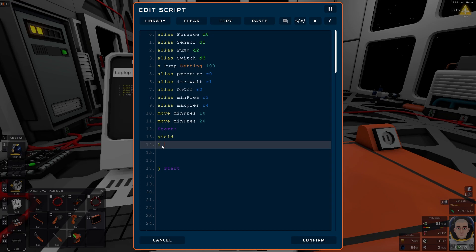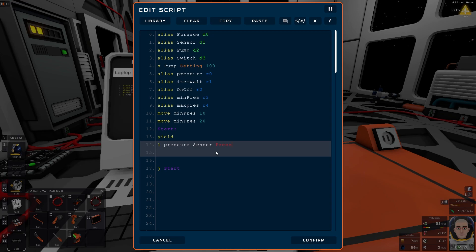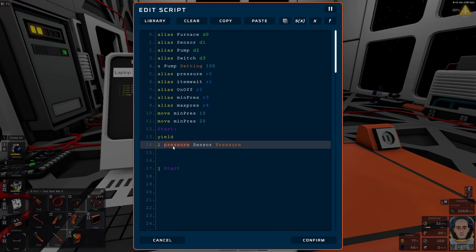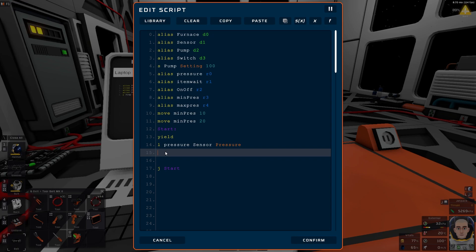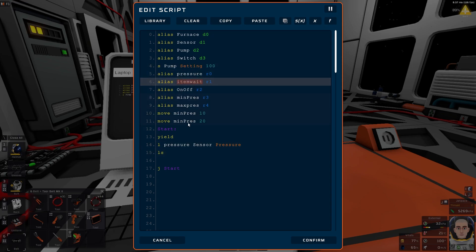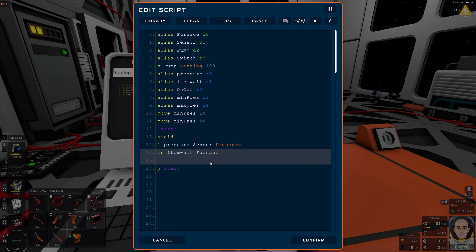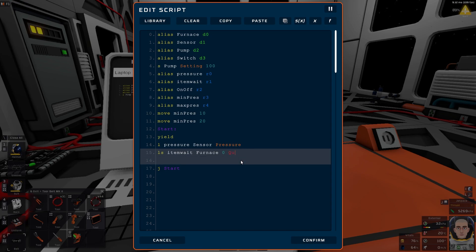Load. So we're going to load our pressure. If we get that from the sensor and we write here pressure, so this is the register which we have here. This accesses sensors from D1 and the variable you want to load into the register. Now we do an LS which is load slot. And we want to do the item wait. We want to load from the furnace, we want slot zero, we want quantity. So whenever there is something here we can see it on the quantity.